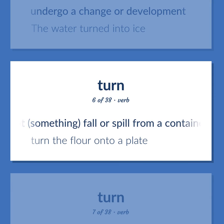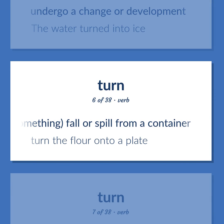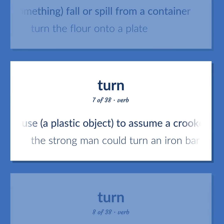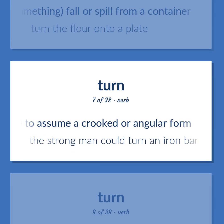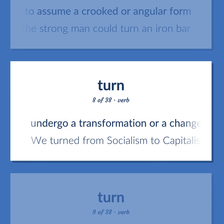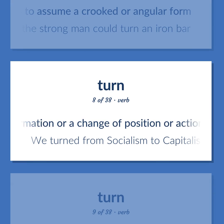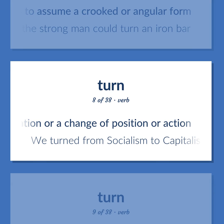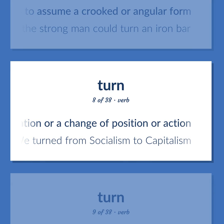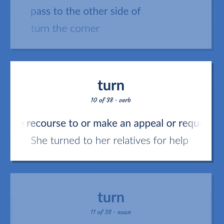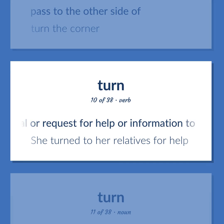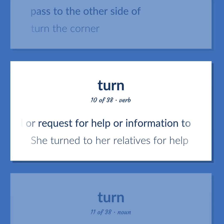Turn. Definition: Let something fall or spill from a container. Example: Turn the flower onto a plate. Definition: Cause a plastic object to assume a crooked or angular form. Example: The strong man could turn an iron bar. Definition: Undergo a transformation or a change of position or action. Example: We turned from socialism to capitalism. Definition: Pass to the other side of. Example: Turn the corner. Definition: Have recourse to, or make an appeal or request for help or information to. Example: She turned to her relatives for help.